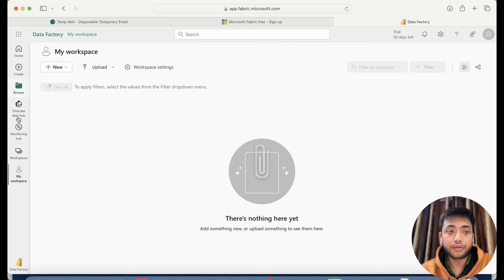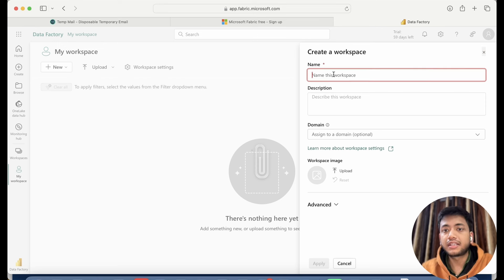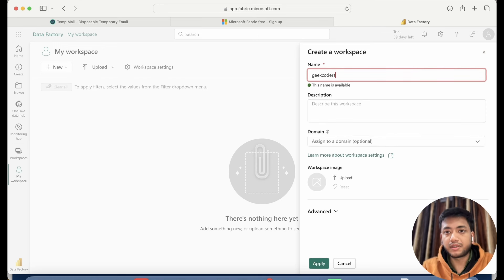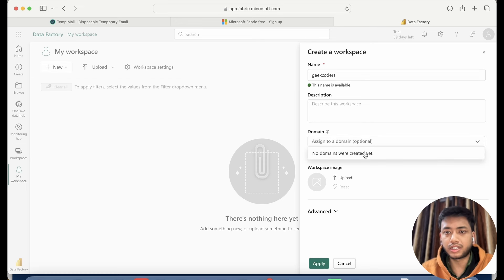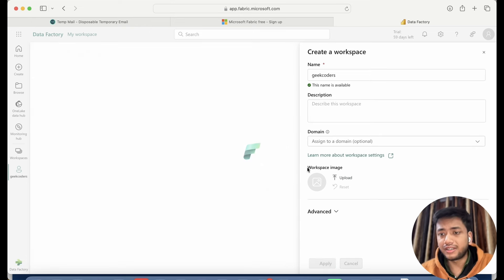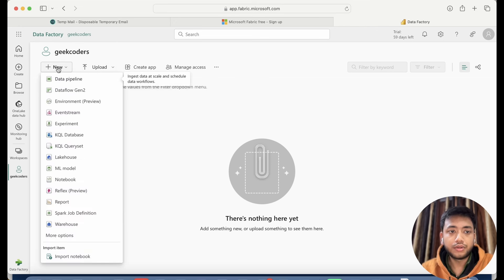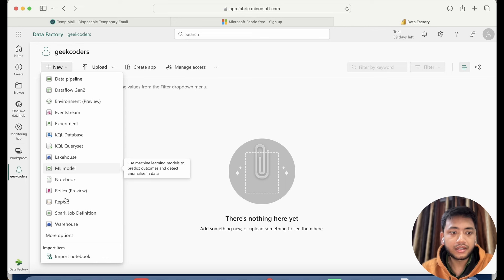What you can do is go to your workspaces and create a new workspace. Let's say I create the workspace name 'geekcoders' — if you want to add a description you can, and domain is optional, images are optional. Now if I go and try to create a lakehouse...